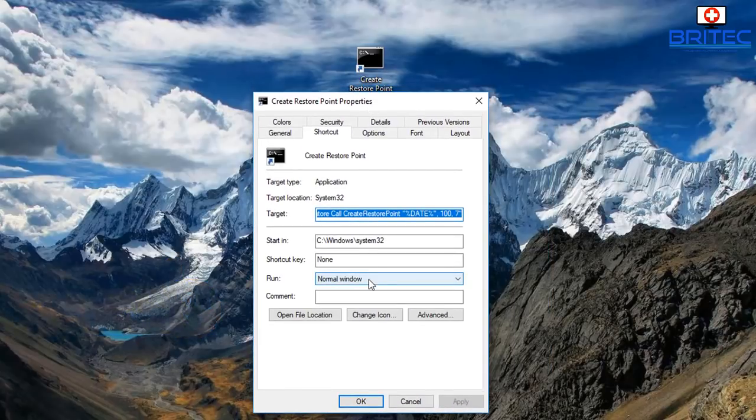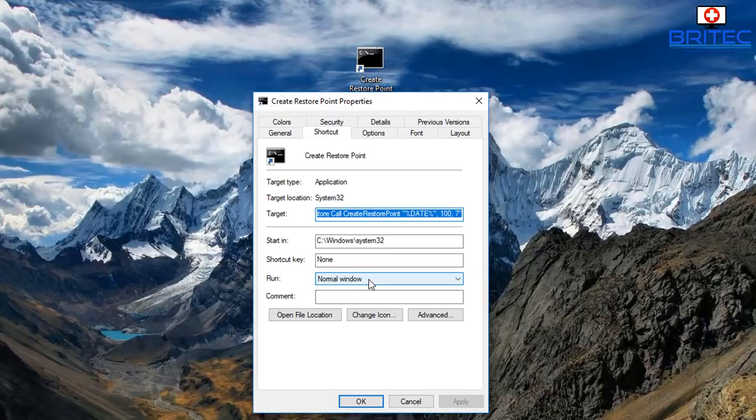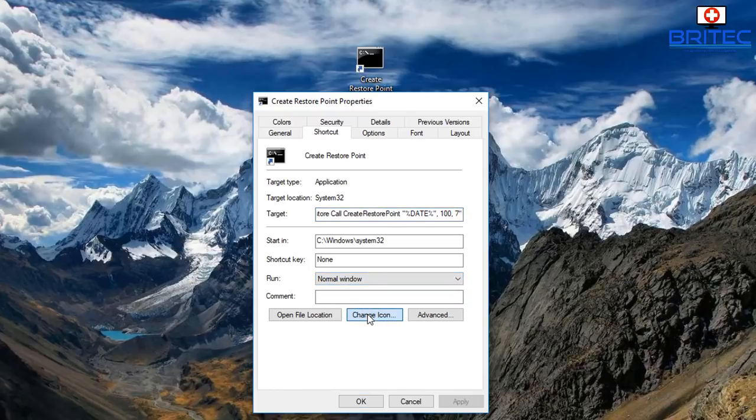Now we've got the properties of this file open. We need to go down to where it says change icon, just down the bottom there in the middle of those three buttons. Just click on change icon here and this will open up another little box.